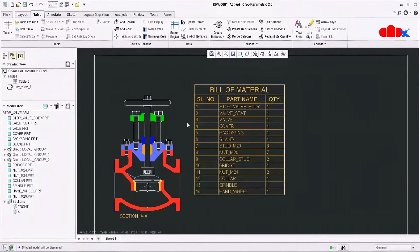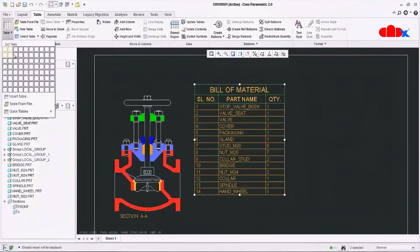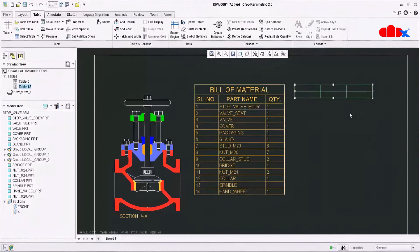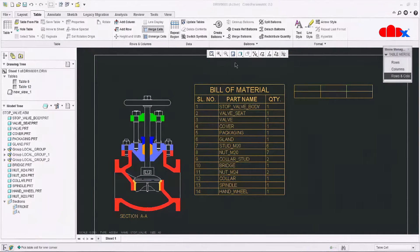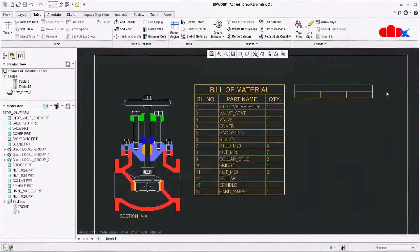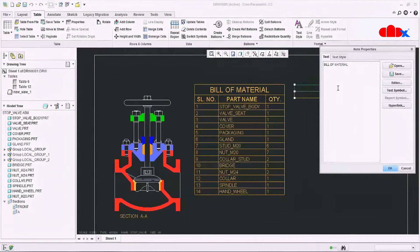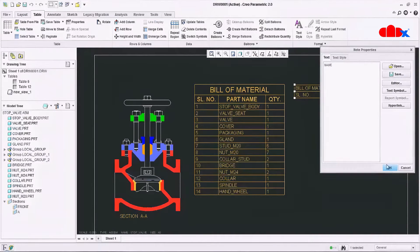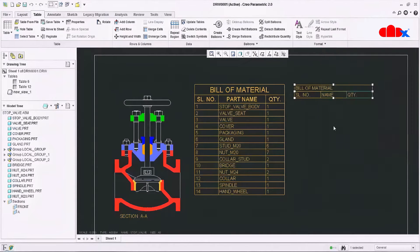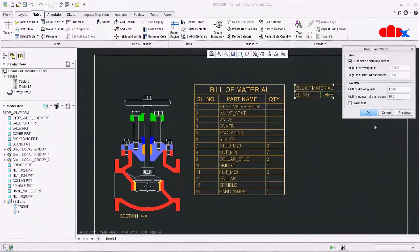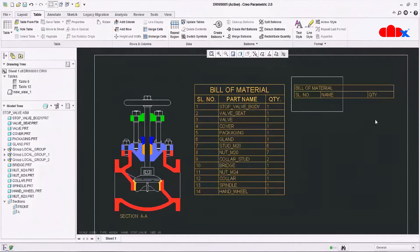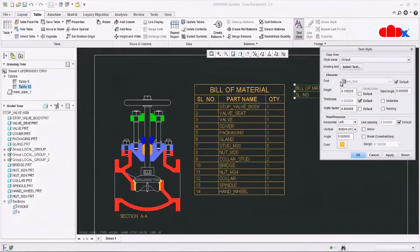To create the first level BOM table, first we need to create the title using general tables. So add a general table, place it, and add the title on top. First merge these cells, then add the title: Bill of Material, Serial Number, Name, and Quantity. You can change the width of the cell — I'll make it 2.5. Now select the whole table and go for text style, make it center and middle. Apply and OK.